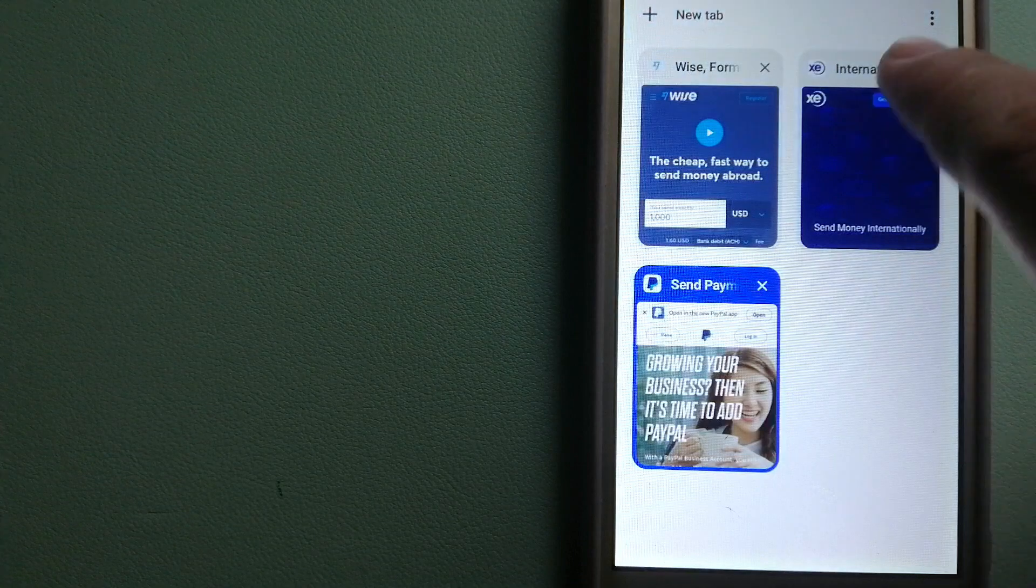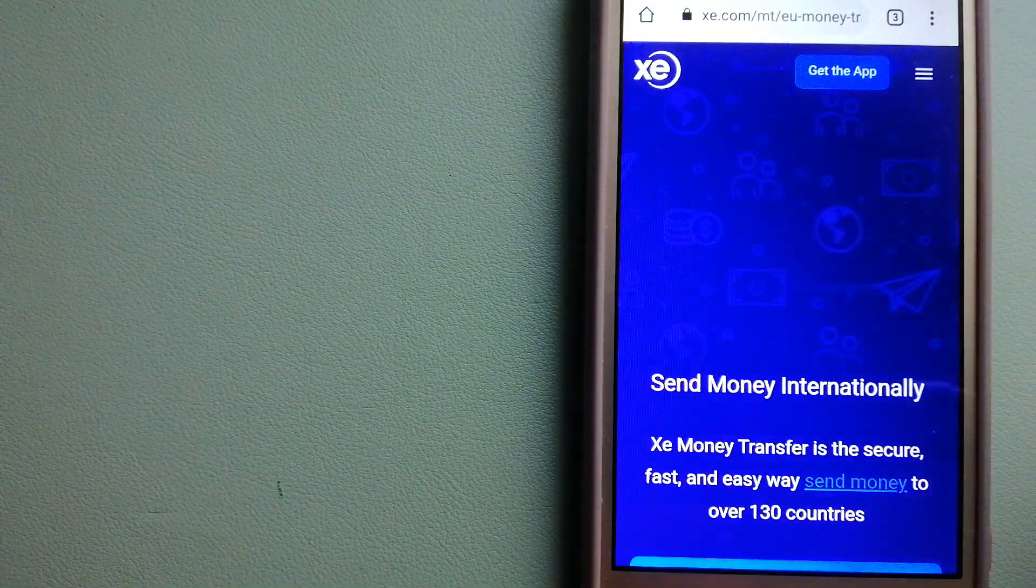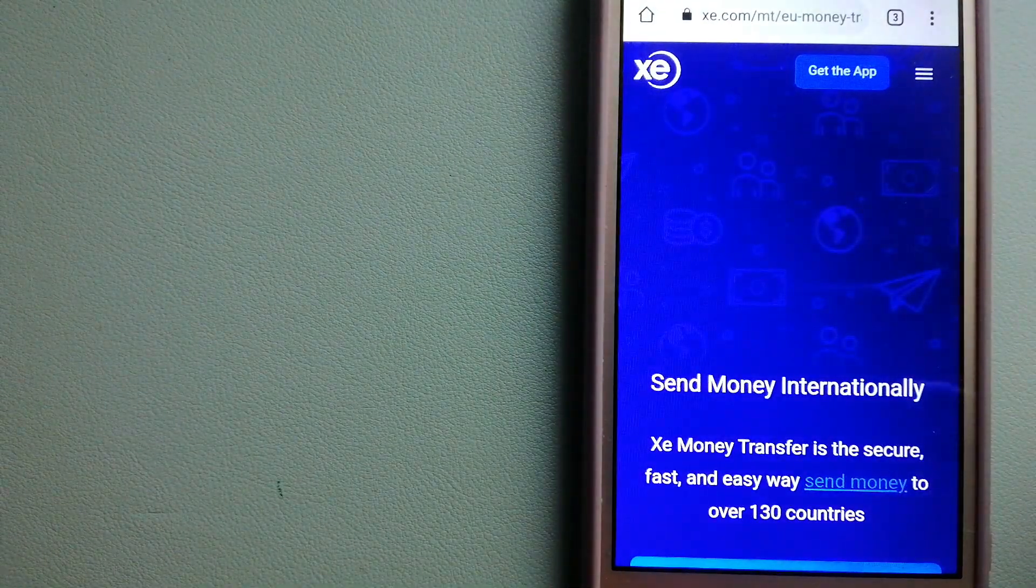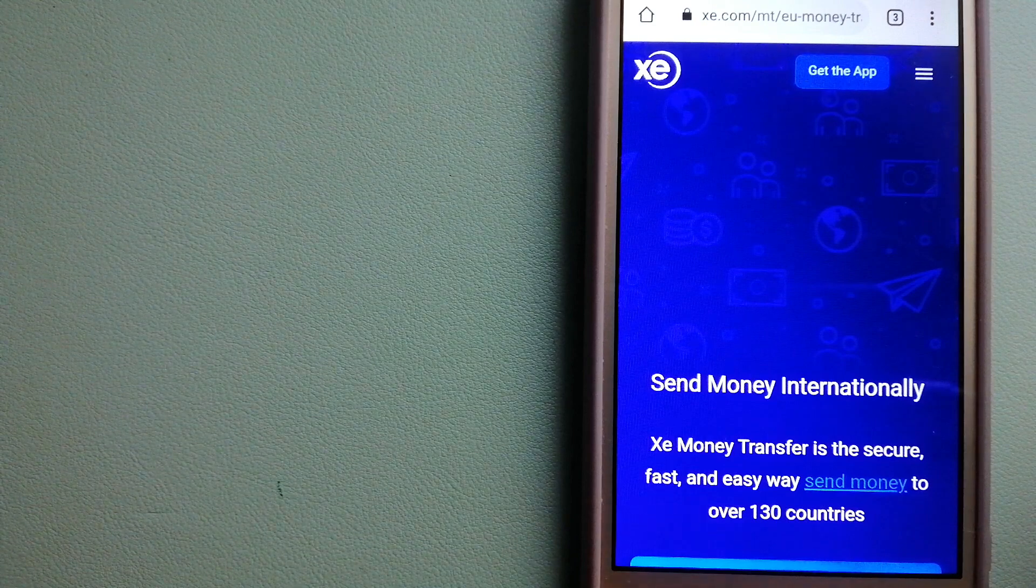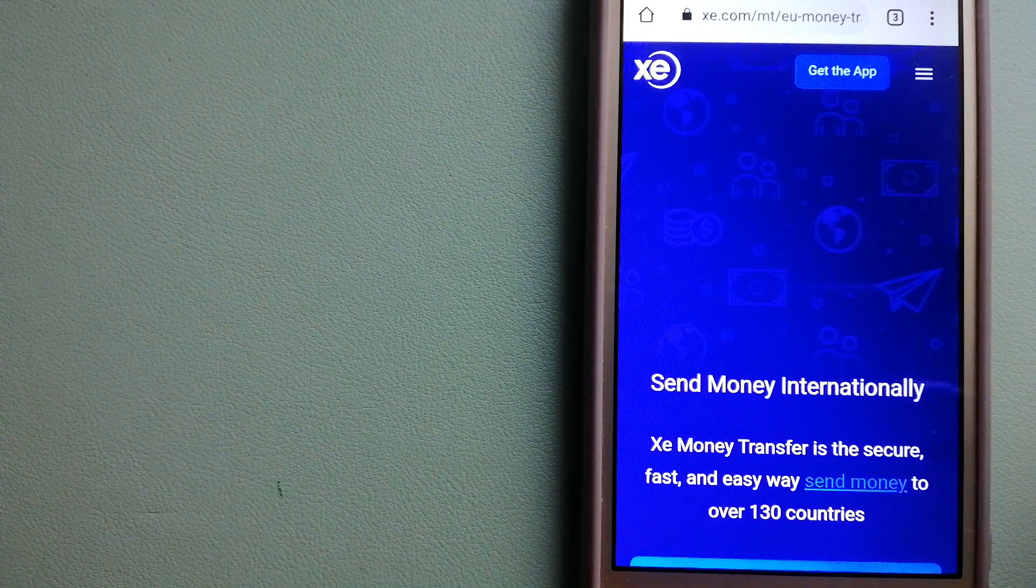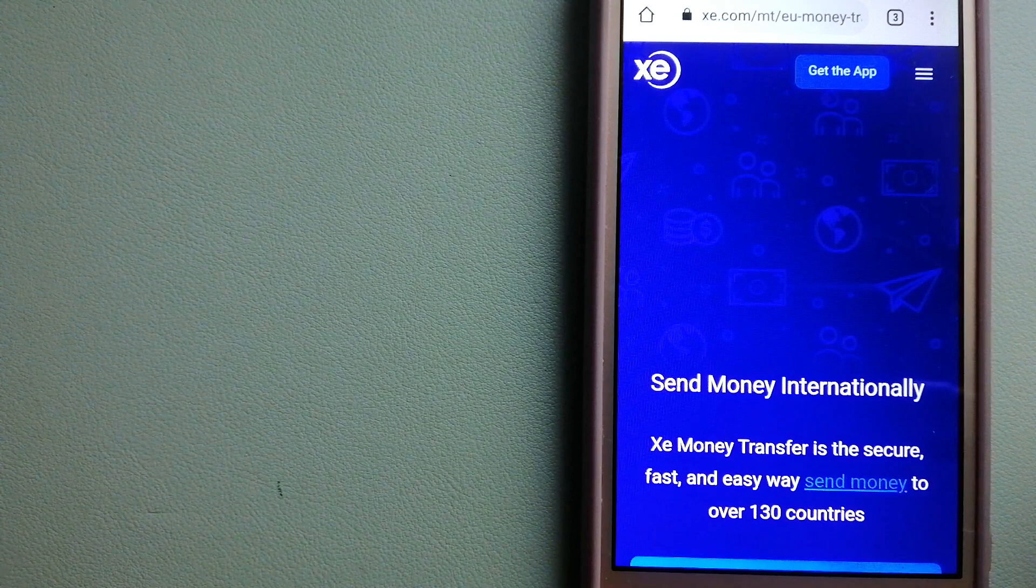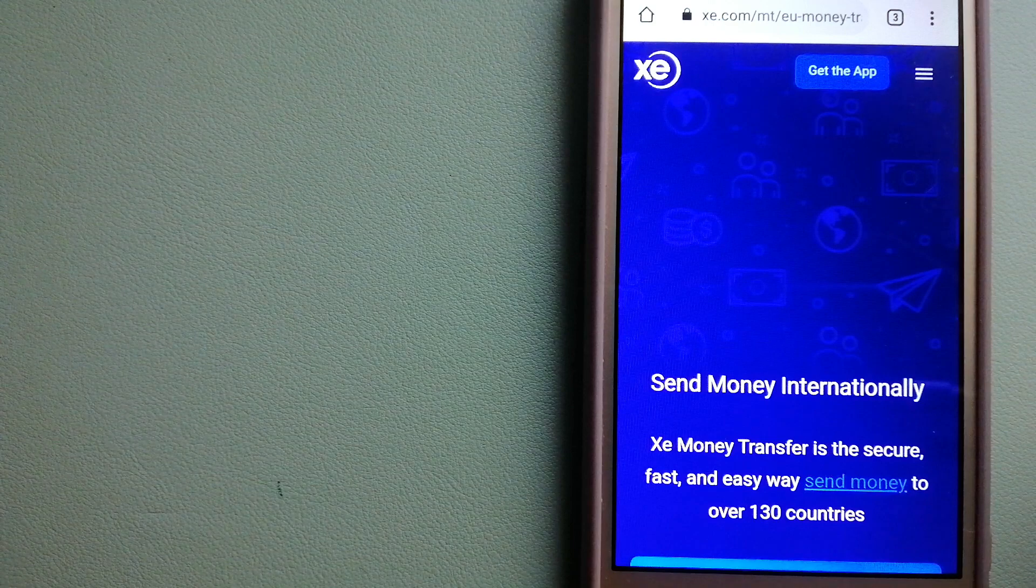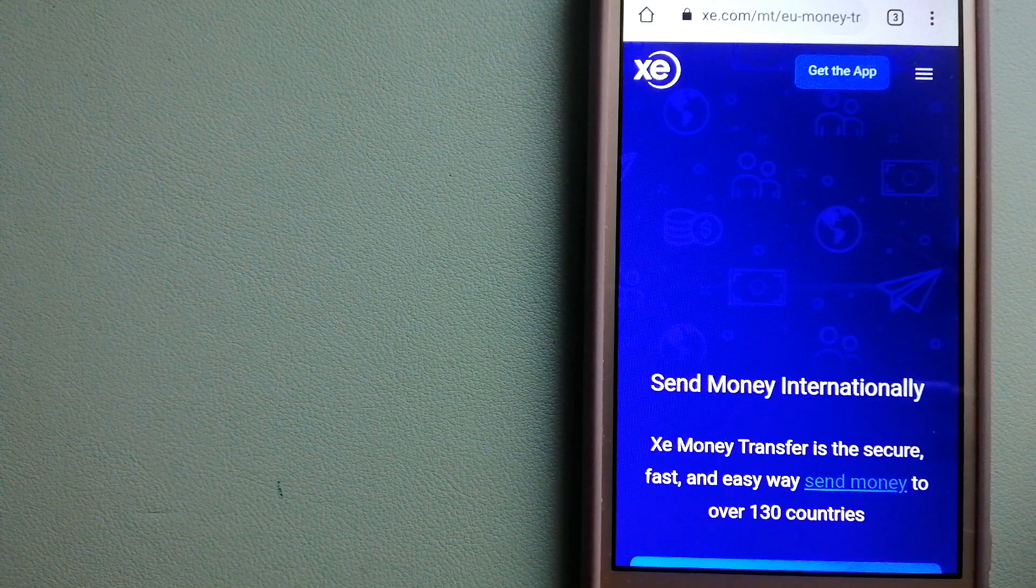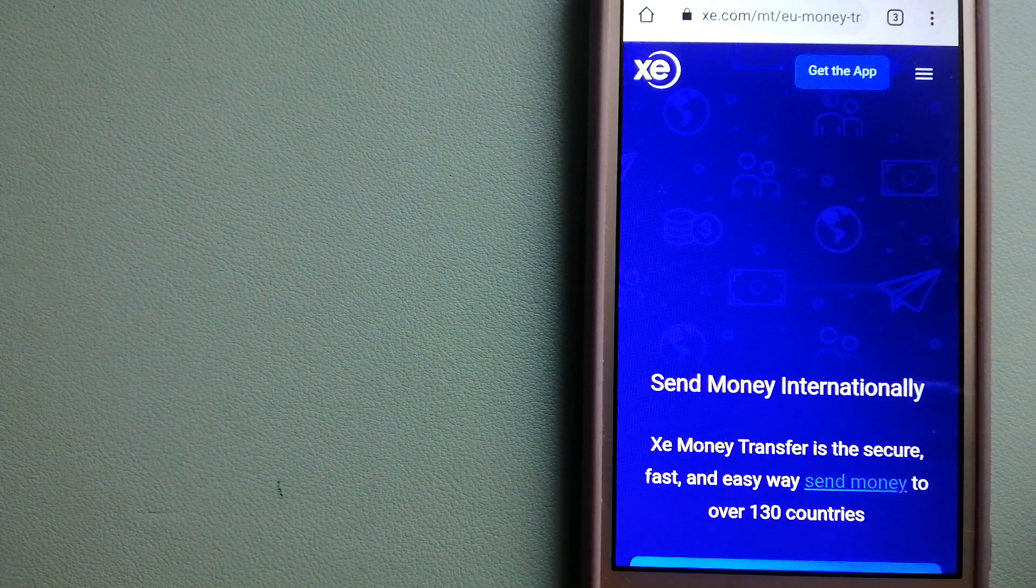The third option is Xe Money Transfer. This is an online money transfer company that offers a cheaper and faster way to send money internationally. As a trusted and seasoned company in foreign exchange, they could be a good option for your international money transfer.